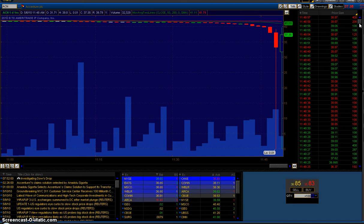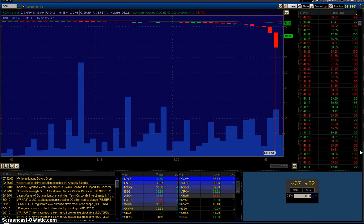And on the right side, time and sales, it never did trade down. It never actually traded to those low levels.